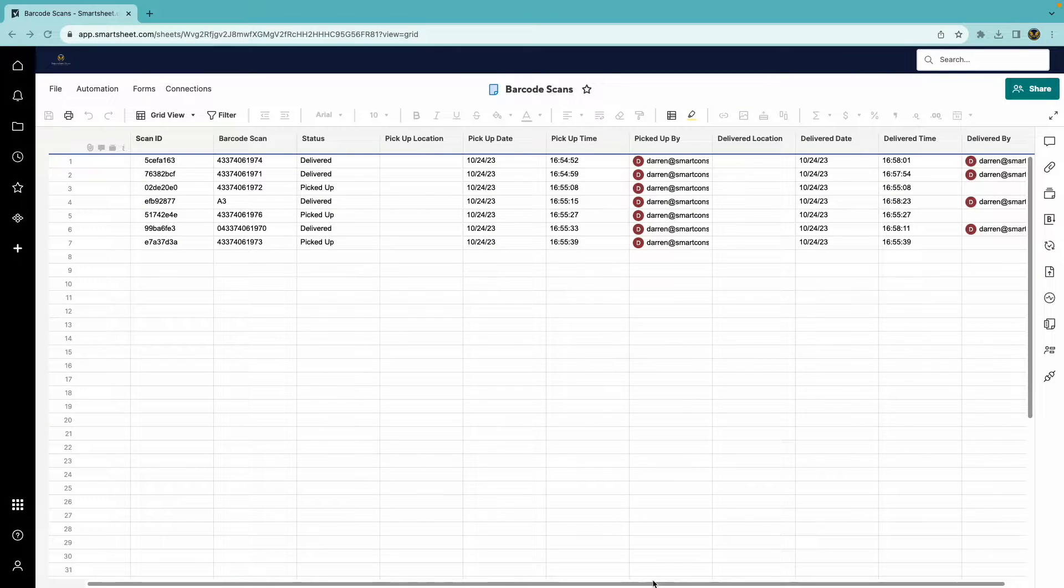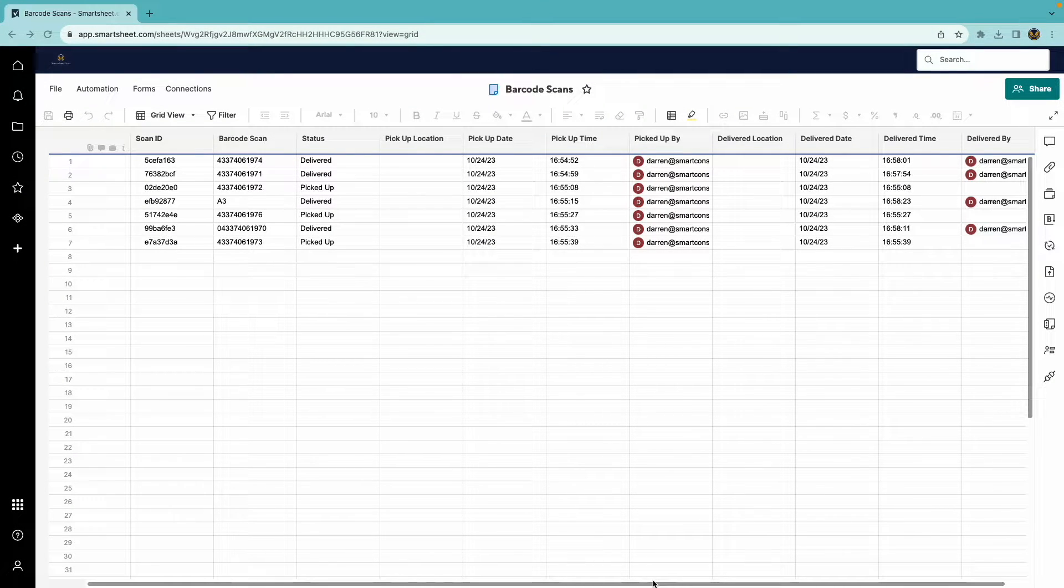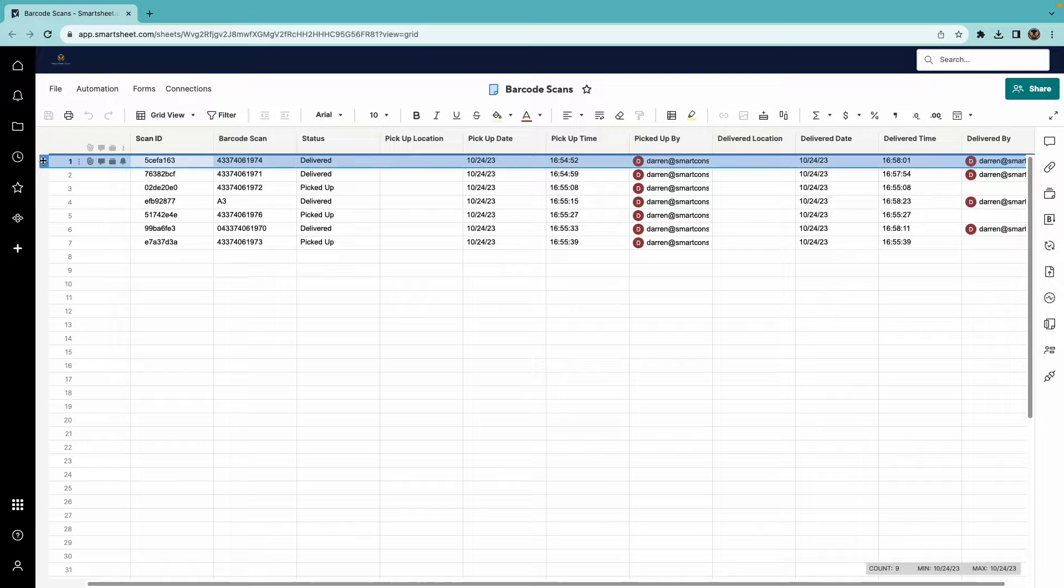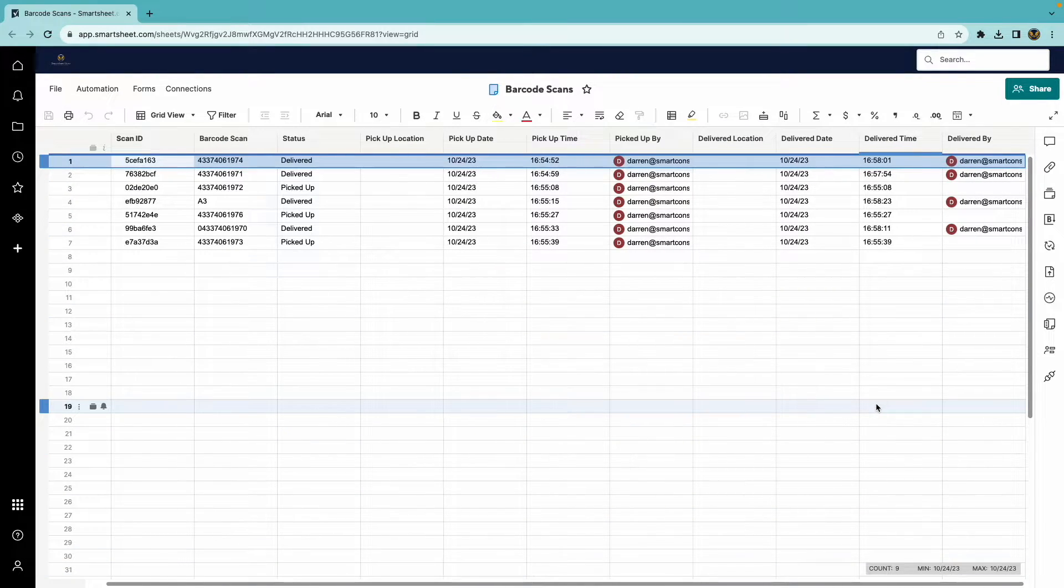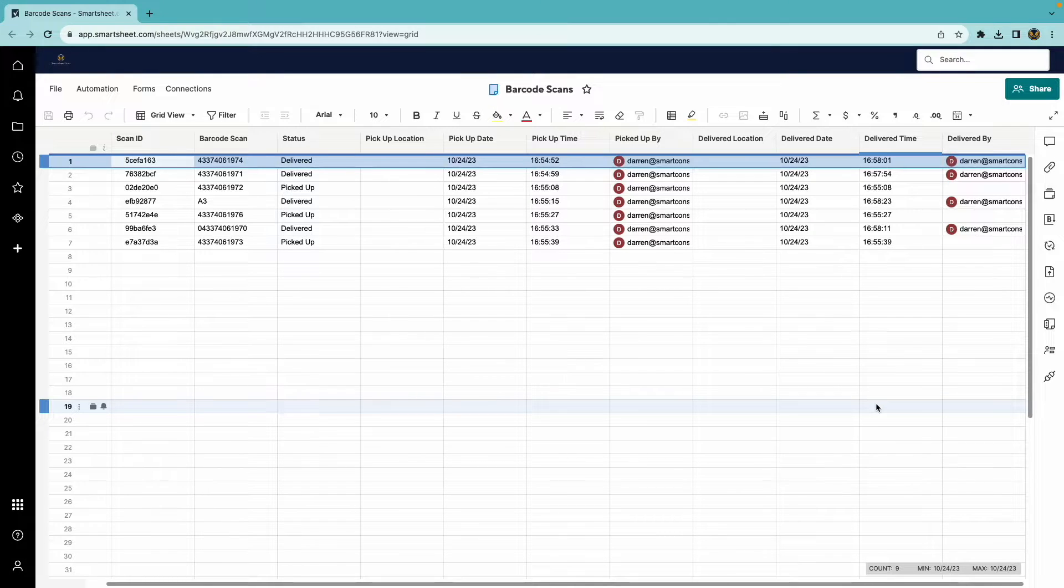Now, back to Smartsheet. See the items I have scanned as delivered? The status has now been updated to delivered, and it also has tracked the delivery date and time.